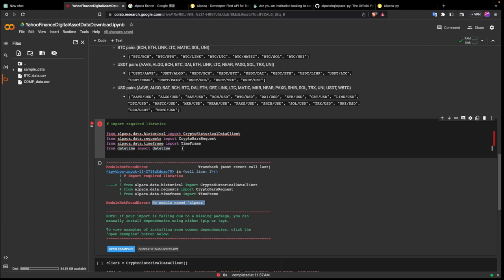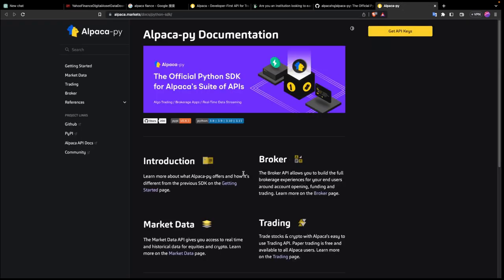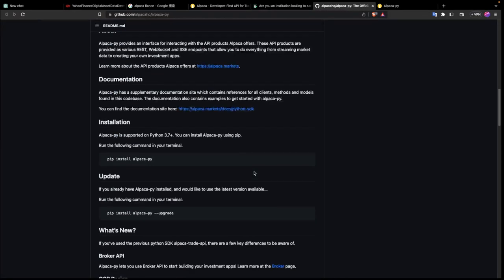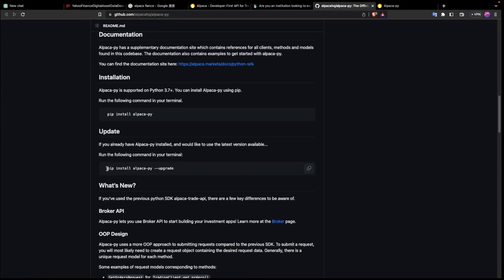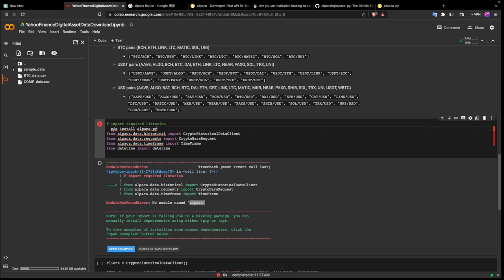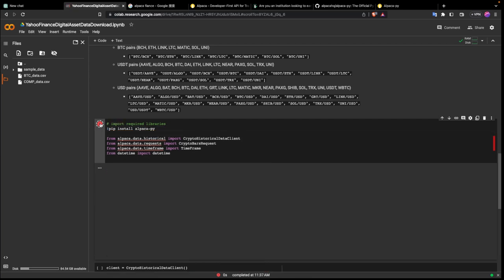We're using Google Colab and we haven't installed the Alpaca package in this environment. In order to import and use this library we need to install it in this environment. I'll head over to the documentation to see how to install it — you pip install alpaca-py. I'm just going to copy that and paste it into my notebook.